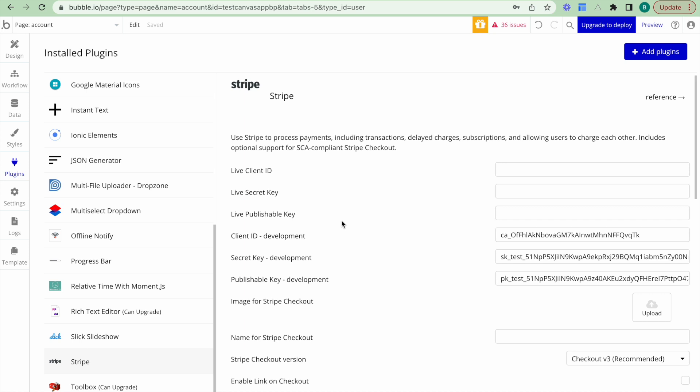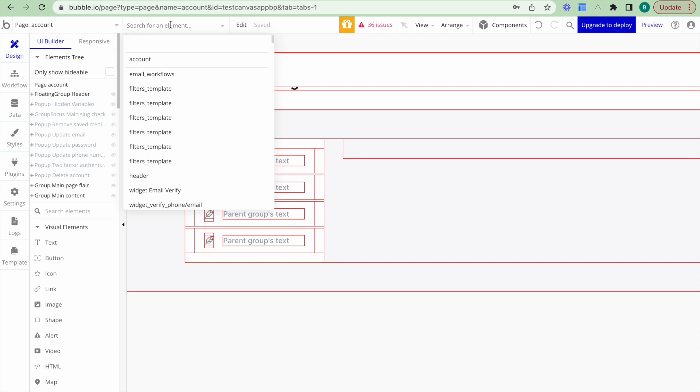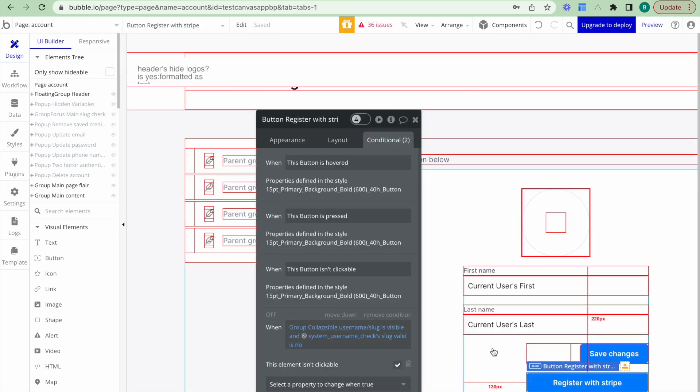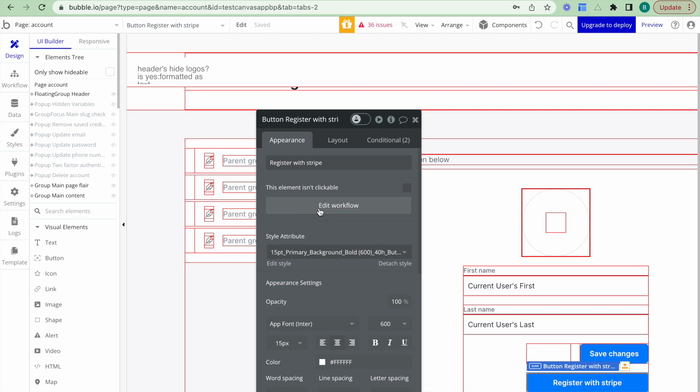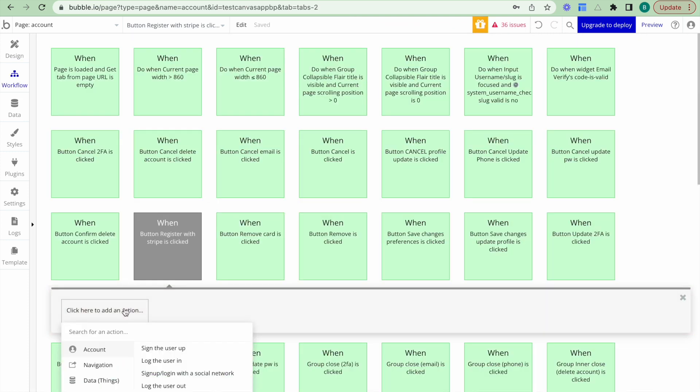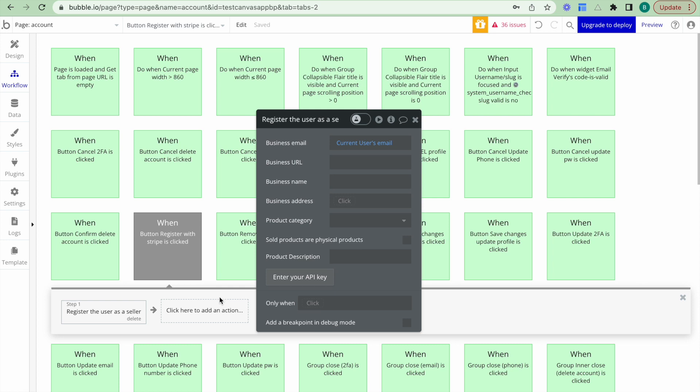So to do so, what I have is I have a button in my accounts page where the user can view their account information. And that button is called register with Stripe. And I'll just click on edit workflow. And the workflow I want to set up is register the user as a seller. And you can see the current user's email is set up. And what it will do is when the user clicks this button, they're redirected to Stripe to add that information.